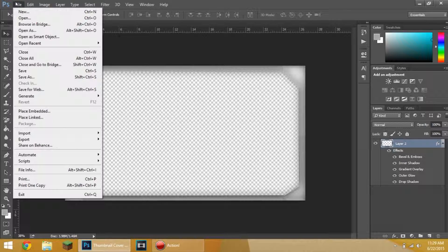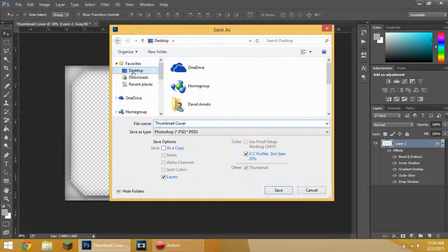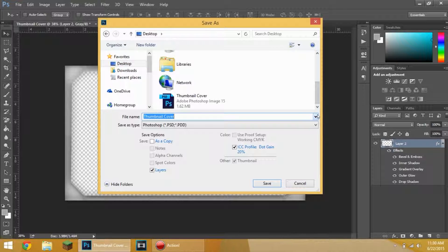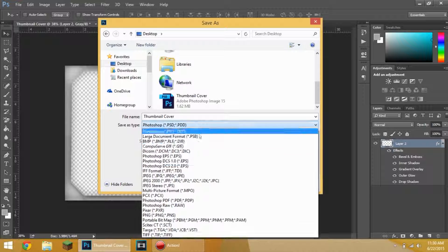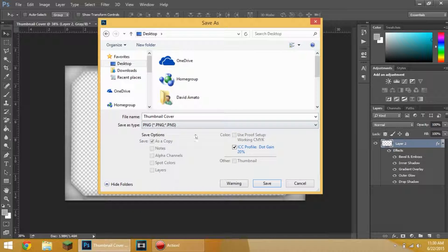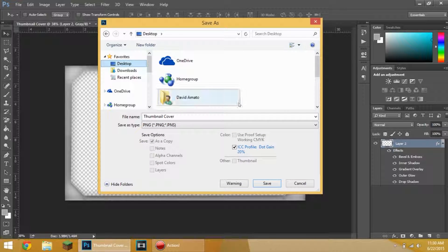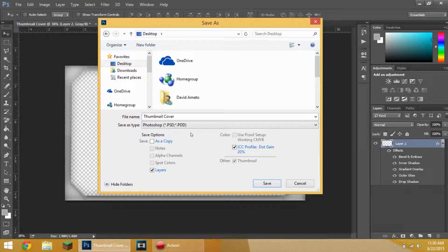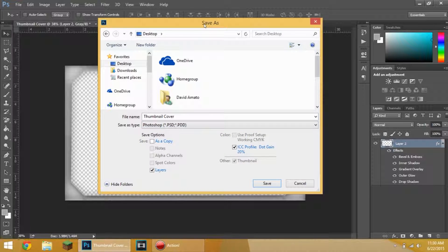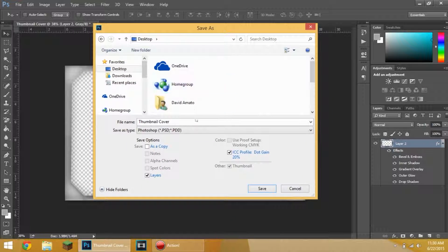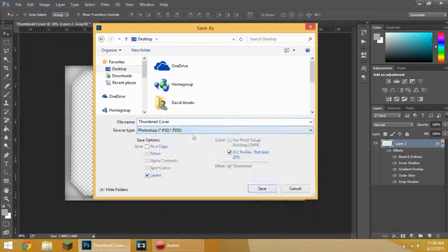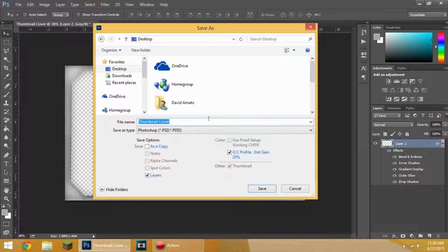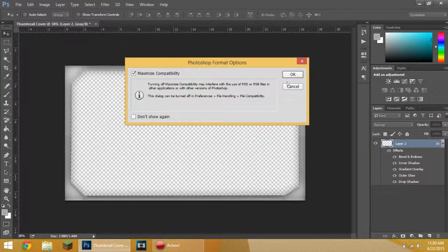You just go to file, save as. Desktop. And then you're going to go to thumbnail cover. You're going to save it as a Photoshop. Disregard what I just said. Save it as a PSD, so you can go back in. You can add new layers, you can put your stuff. Just toggle this off. Do all your thumbnails. And then toggle it on again to see how it looks with the thumbnail. Save it wherever you want to save it to. Maximize compatibility. Okay.